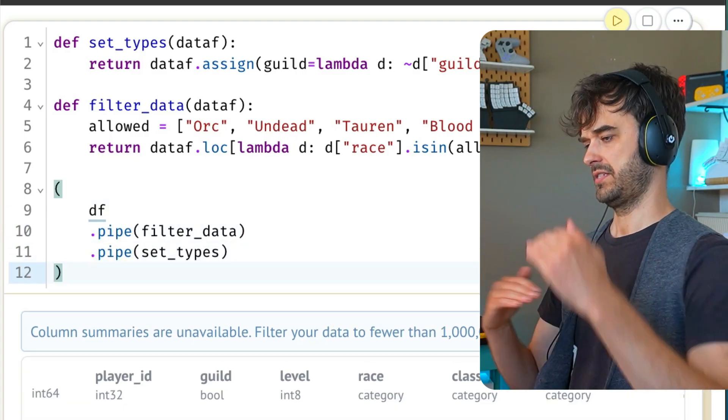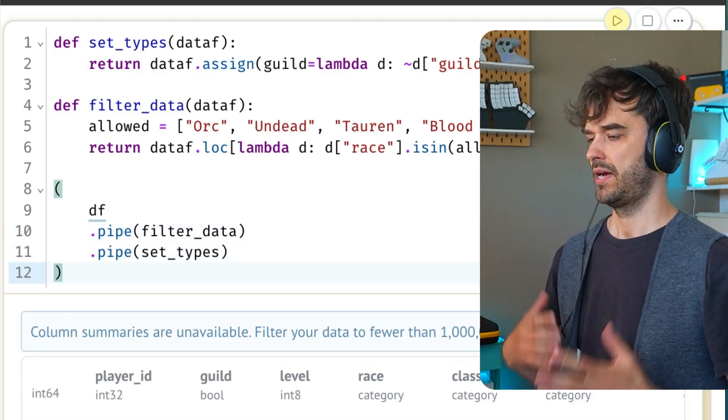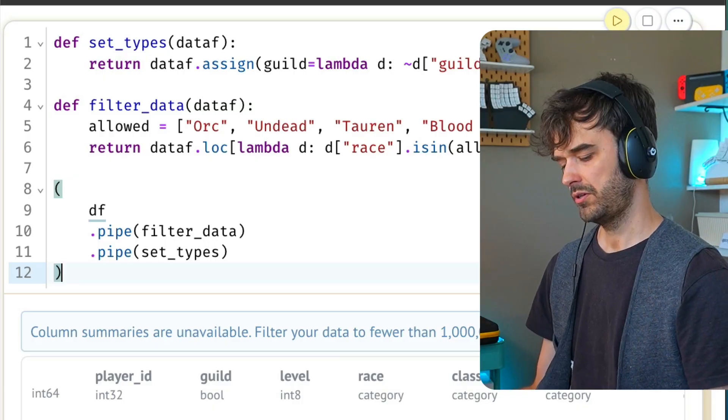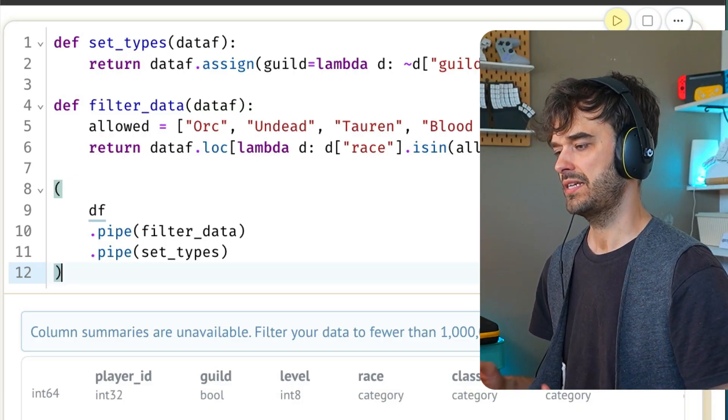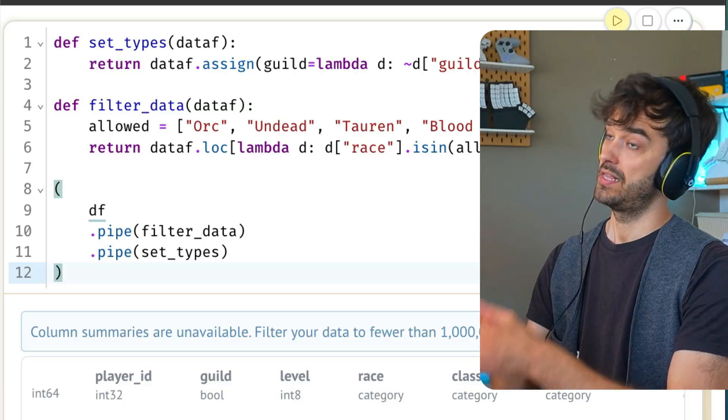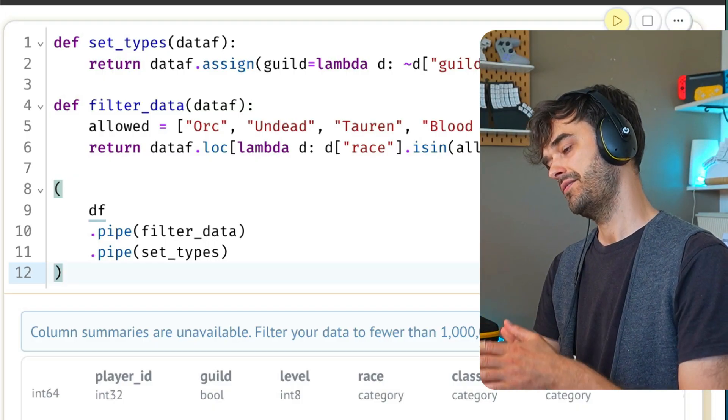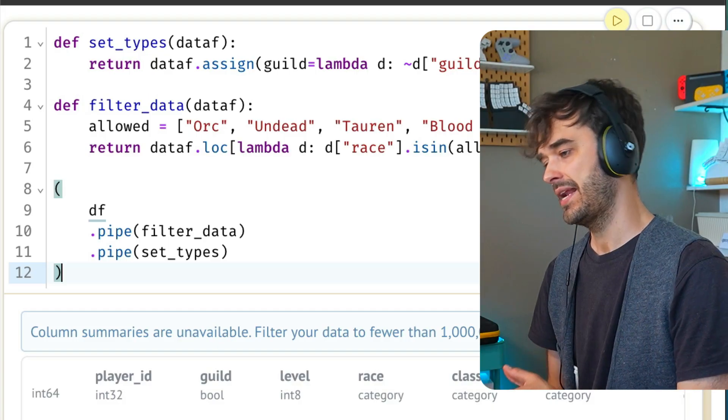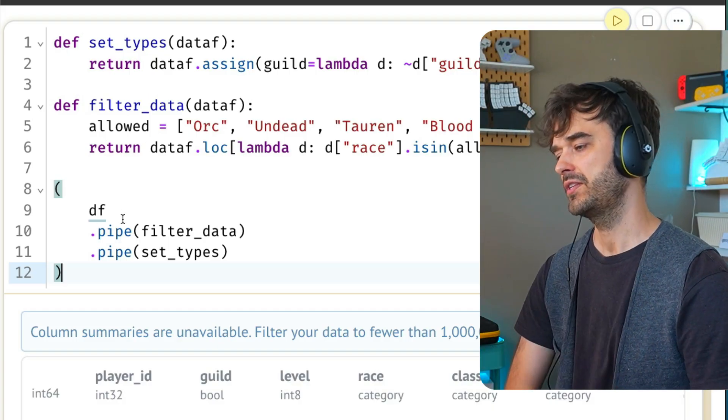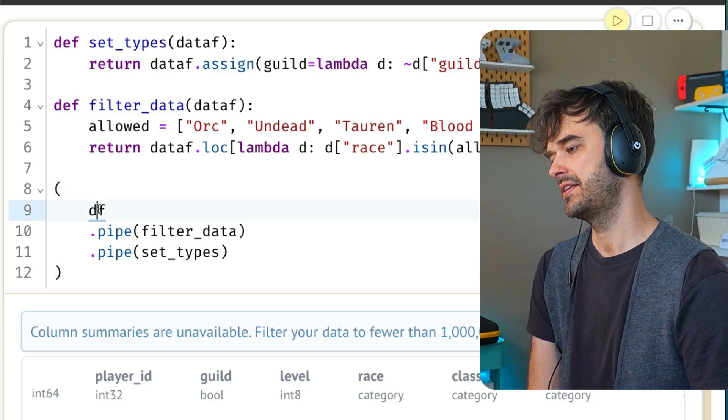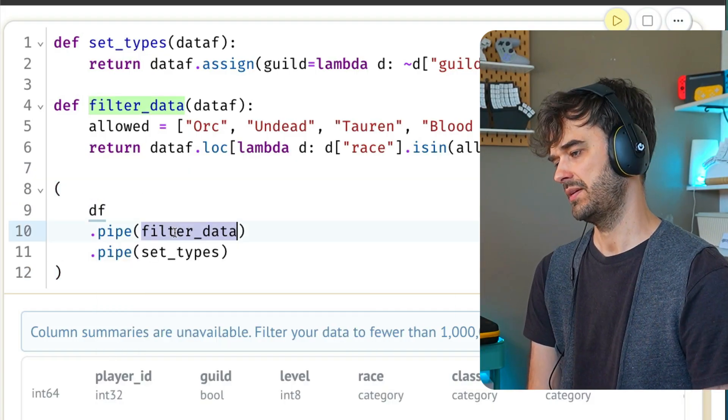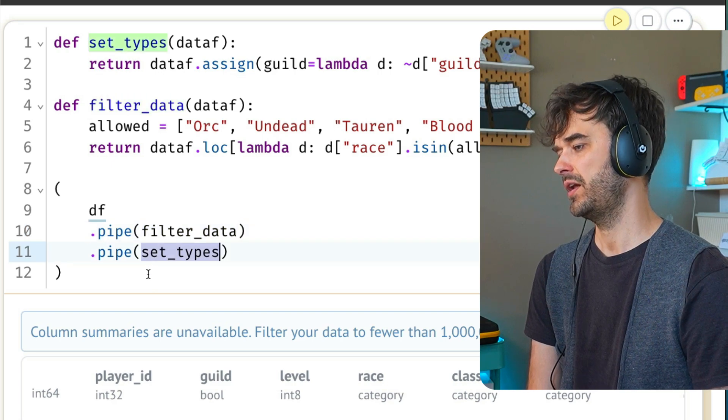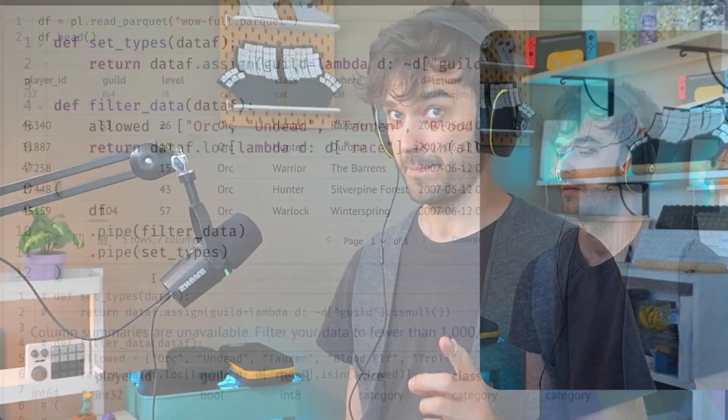The thing that's just really nice is that the pipe method allows you to read from top to bottom, left to right. So what I could also maybe do is introduce some new lines here. Every line now represents a separate step. But this is really nice and readable because you can really read this as take the data frame, then filter the data, take the data frame that comes out of that and then set the types. And it really feels like the data frame is a noun, and all these separate functions are well understood verbs.